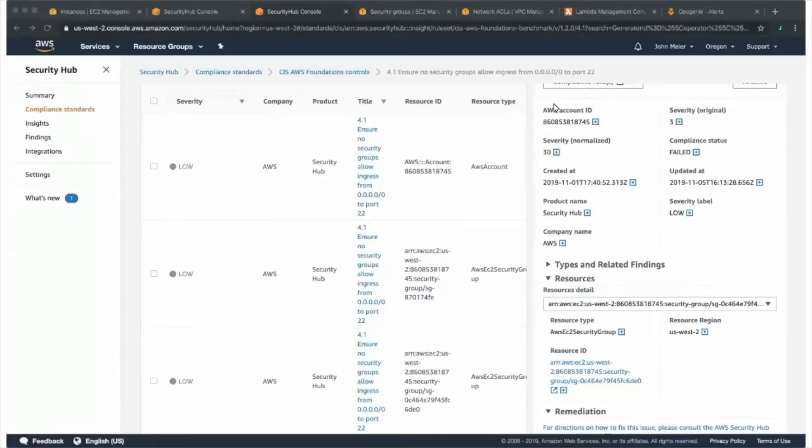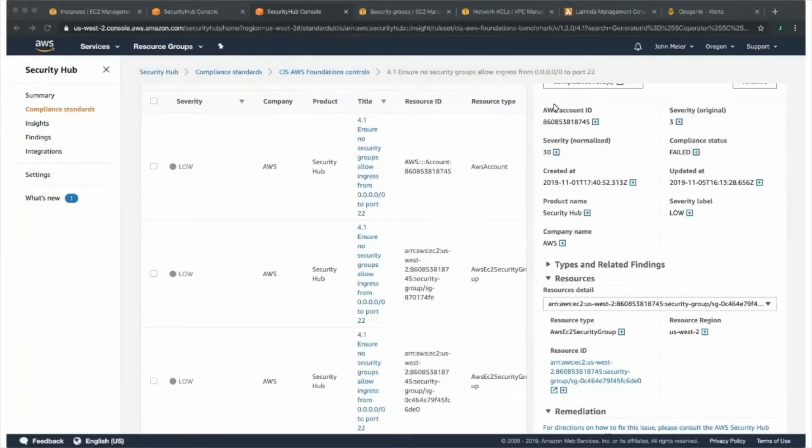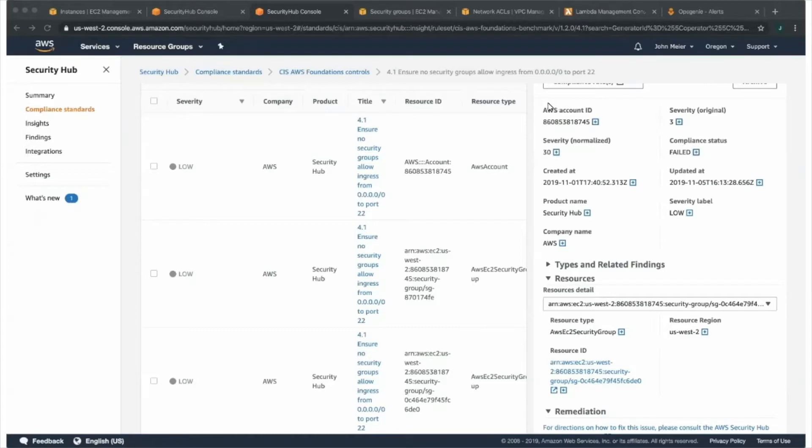All right, everybody. Let's jump into the live demo. Today, myself, John Meyer from Atlassian and Jonathan Rao from AWS, will be walking you through exactly how AWS Security Hub integrates with OpsGenie.